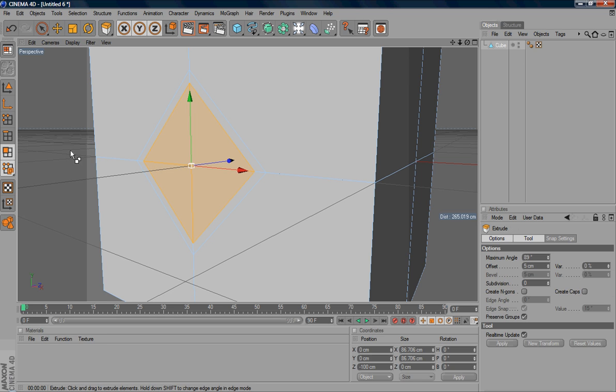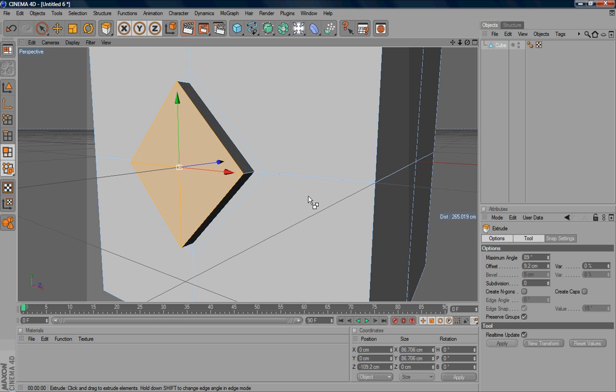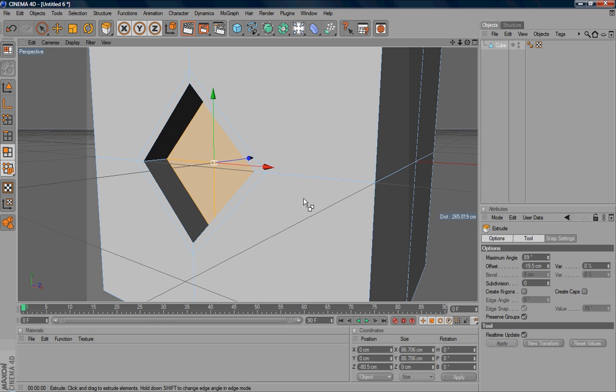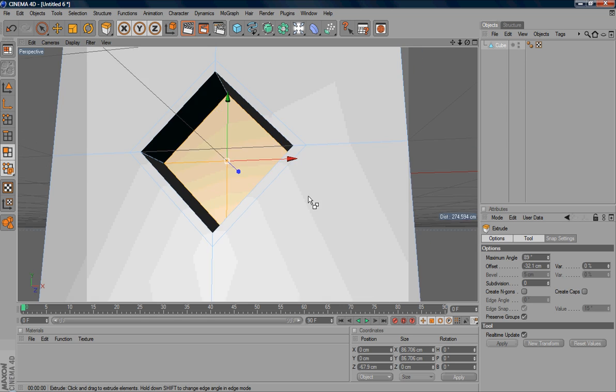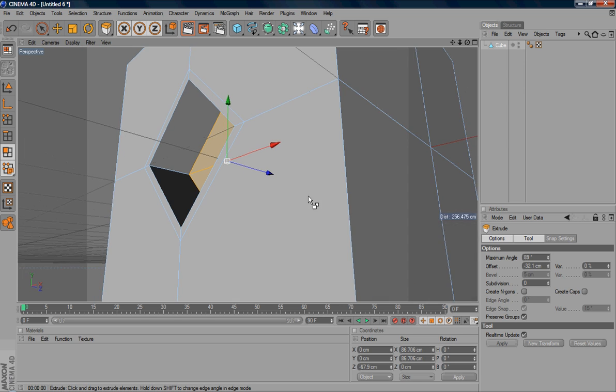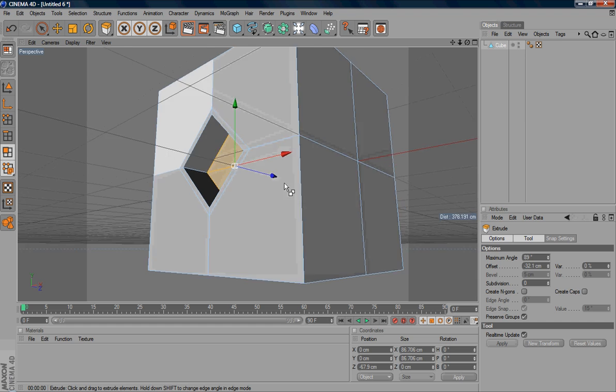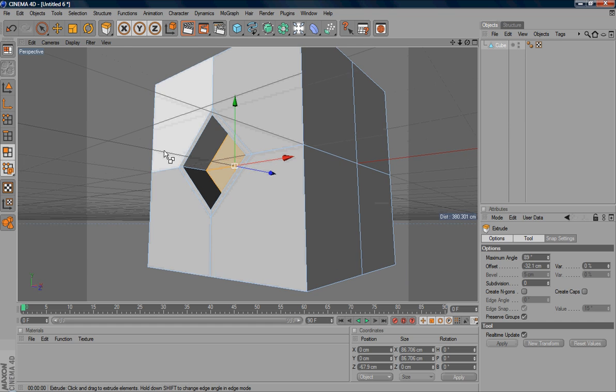And then I can extrude to create a hole. Press D again and click and drag. And then you can do it forward or backward. If you put it backward, you can already create a hole. So you see that I have a this shape. So what happens if I add a hypernurbs?